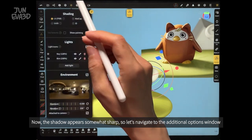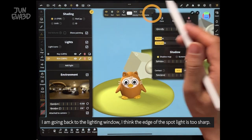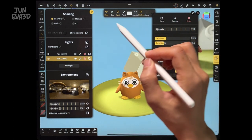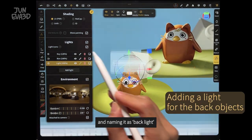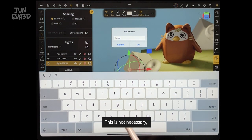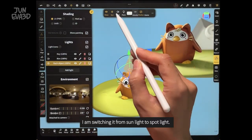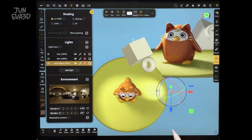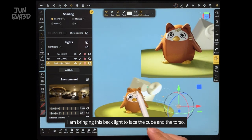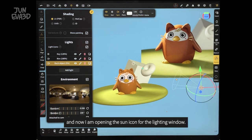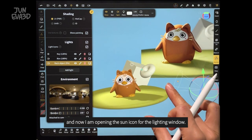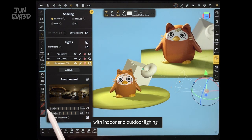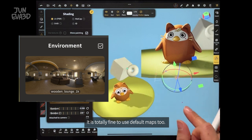I am going back to the lighting window. I think the edge of the spotlight is too sharp, so I'm increasing the softness just a little bit. I am going to add another light here and naming it as backlight. This is optional — it will be a very soft light for the background object. I am switching it from sunlight to spotlight because it is easier to control the light area with a cone angle. I am bringing this backlight to face the cube and the torso. Now I am opening the lighting window and going to the environment lighting option. There are some default environment maps provided from Nomad here, with indoor and outdoor lighting. It is totally fine to use the default maps too.